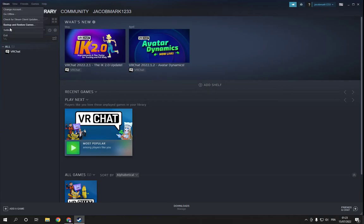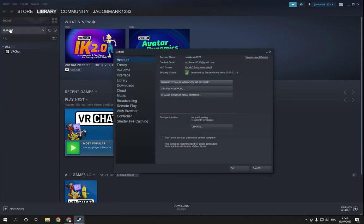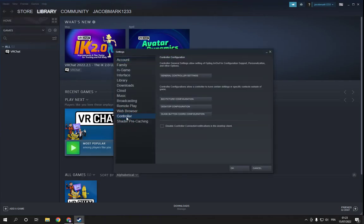All you have to do is go to the top, click on Steam, click on Settings, then click on Controller. Right here you can manage the controller settings easy and fast.